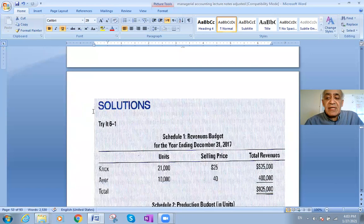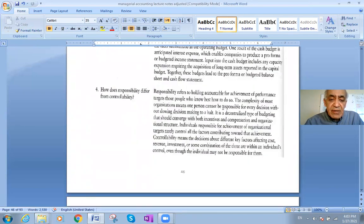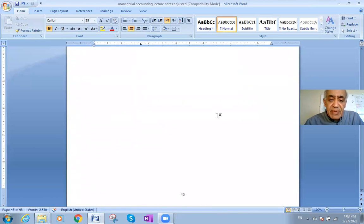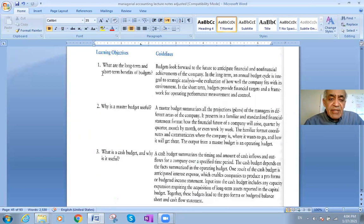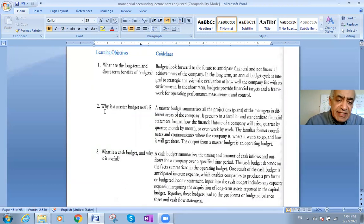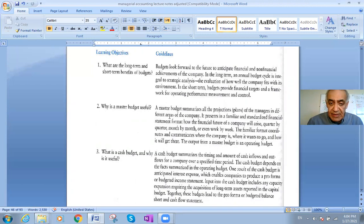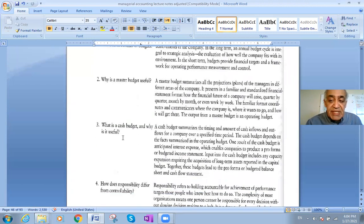A few theoretical points: budgeting is helpful because you cannot do anything without planning. A master budget summarizes all managerial plans across different areas — production, sales — making it a very important planning tool. The cash budget is for the short run, while the capital budget is for the long run.